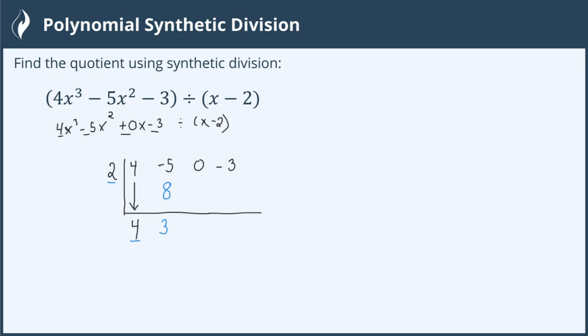Then we multiply the number outside, 2, by our next number in line. 2 times 3 is 6. Again, we add this column, 0 plus 6 is 6. Lastly, we're going to do the same thing, multiplying the number outside by the next number in line. 2 times 6 is a positive 12, which when added to a negative 3 becomes a positive 9.